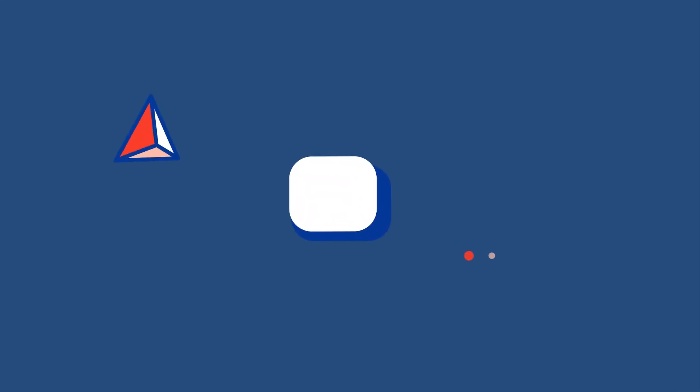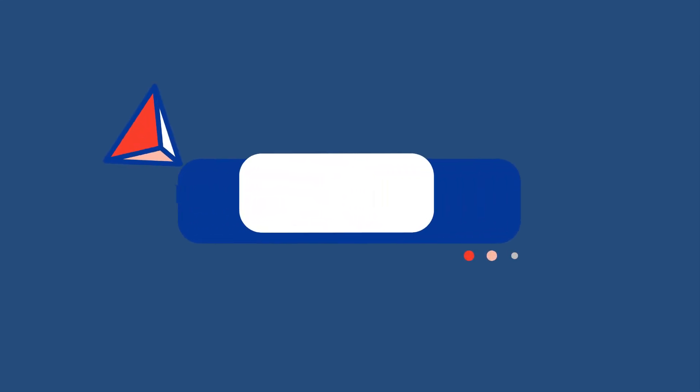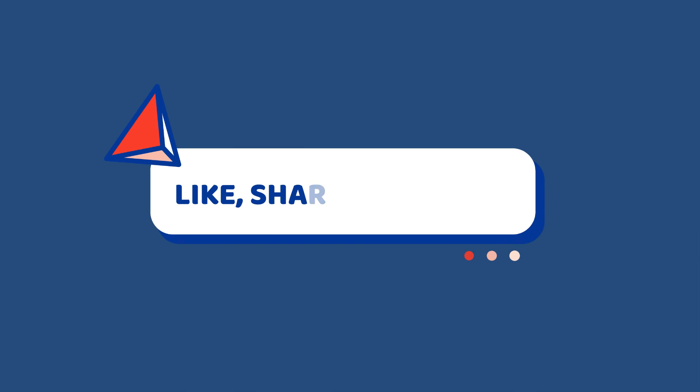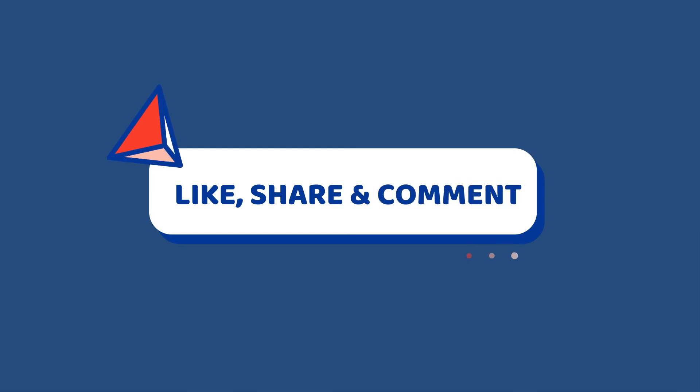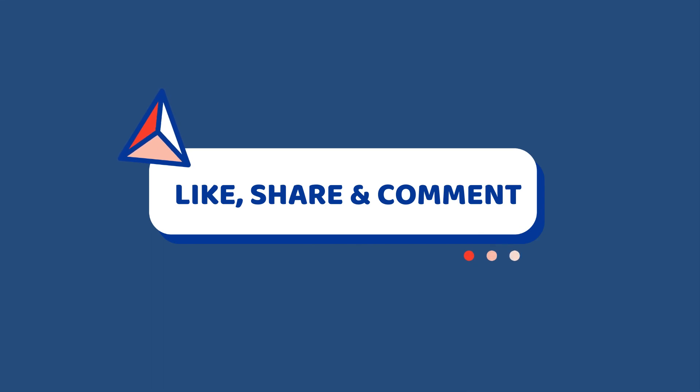Now if you like this video, click on the thumbs up and share this video and comment down below if you have anything to ask me. Okay, see you guys next time.